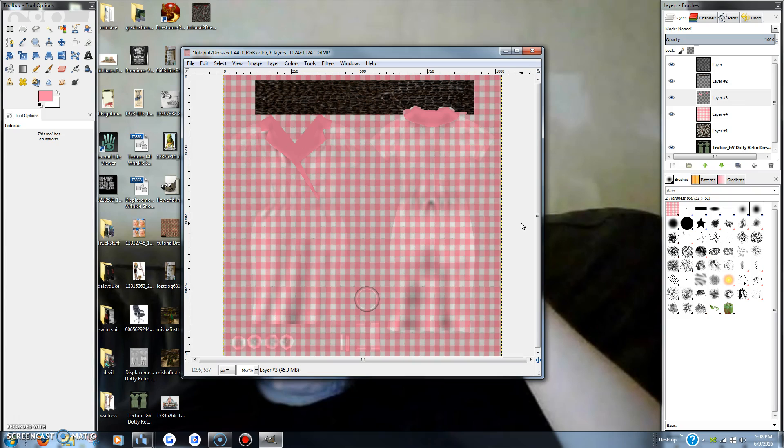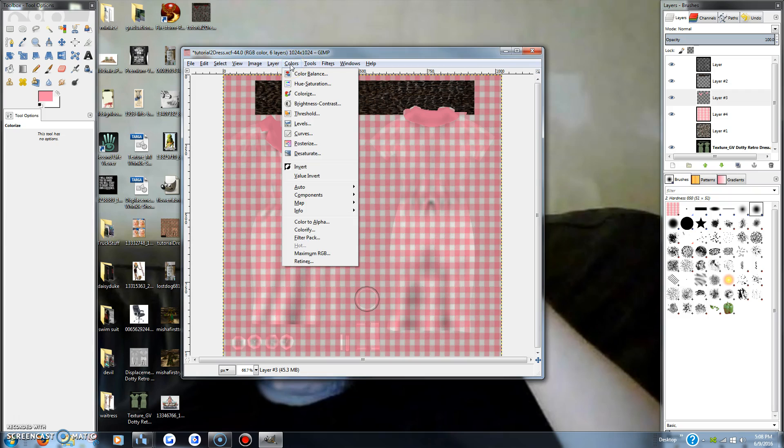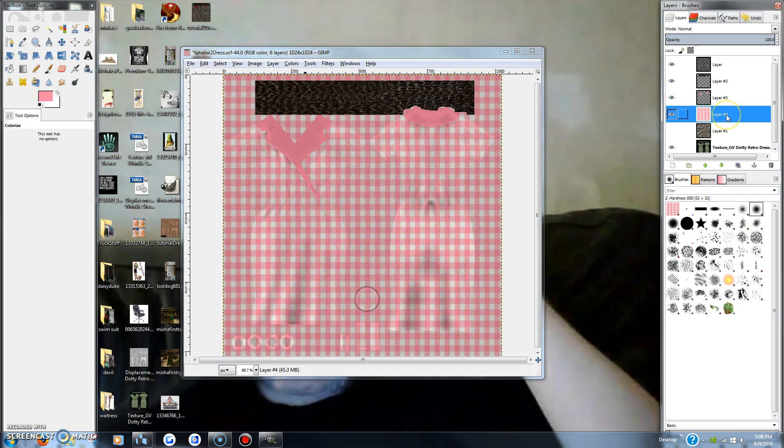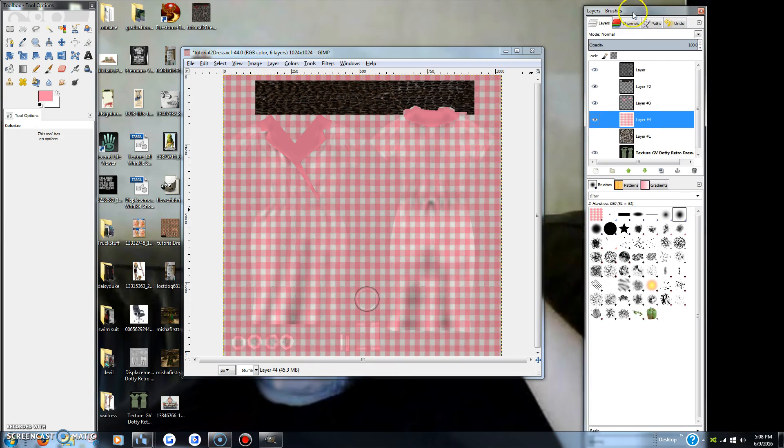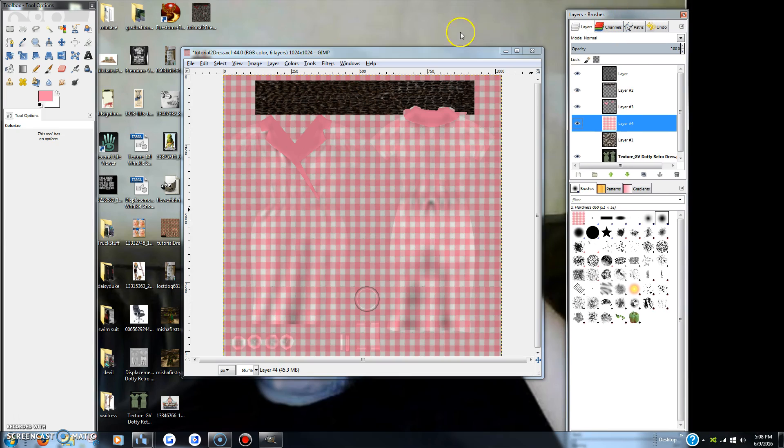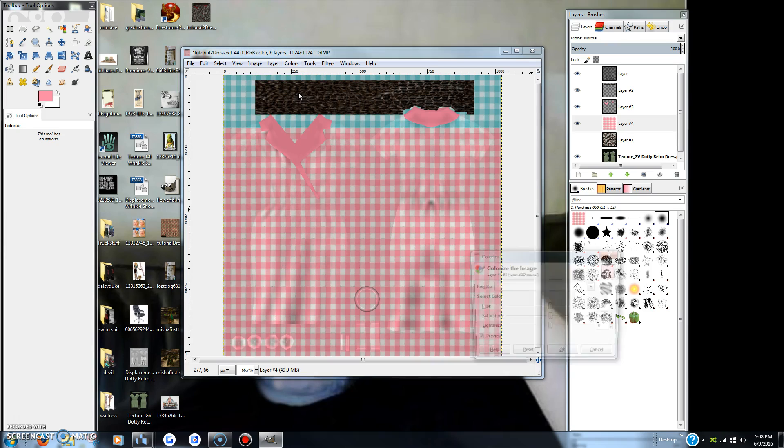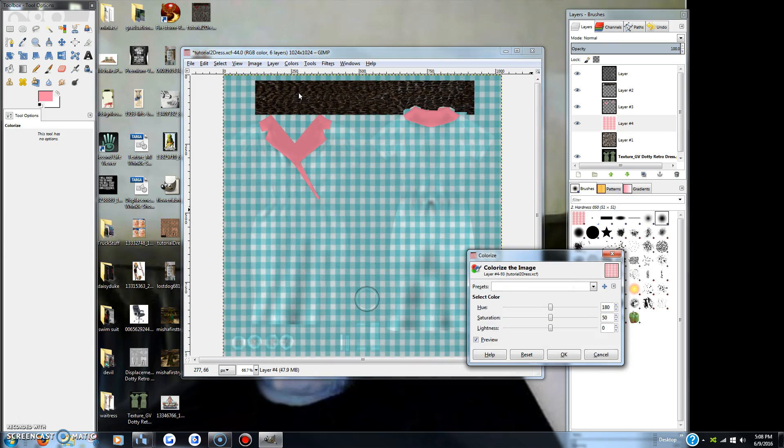Really easily after it's already done, you can go into... I want to make sure I'm on the layer here I want to be. I'm on the gingham layer and I'm going to go into Color or Colors, Colorize.